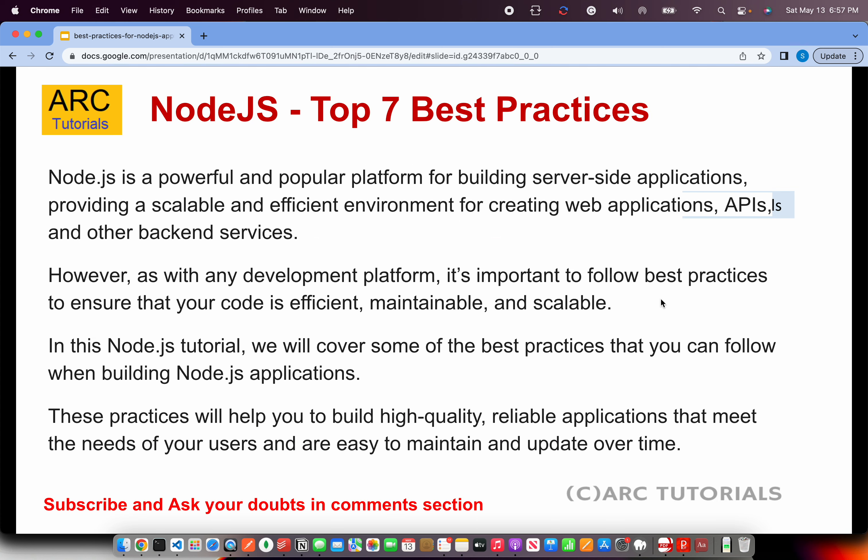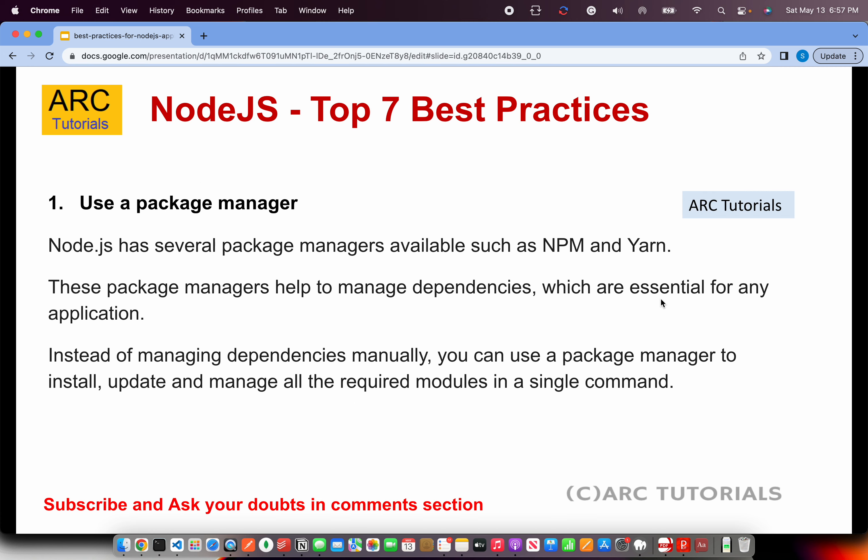Before we start, a quick introduction on Node.js. Node.js is a powerful and popular platform for building server-side applications. When working with Node.js based applications, we want to write more scalable and efficient APIs and robust back-ends. These best practices will help you build high quality, reliable applications that are easy to maintain and update over time. The whole point is to make sure your code is efficient, maintainable, and scalable.